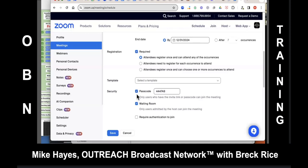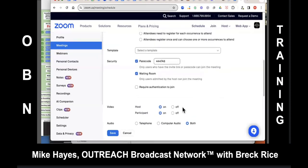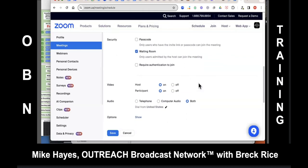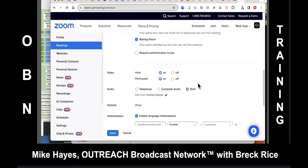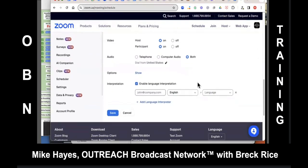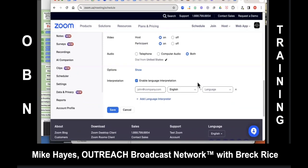Do we need a passcode? No, because people are going to register, so you'll know who's registered. You probably want to control who comes in the room — keep it in the waiting room. You want video on for everybody that comes in, and both audio options. There are other options you can explore, but this covers the majority of it. Go ahead and save that.